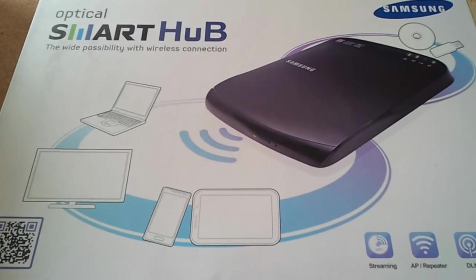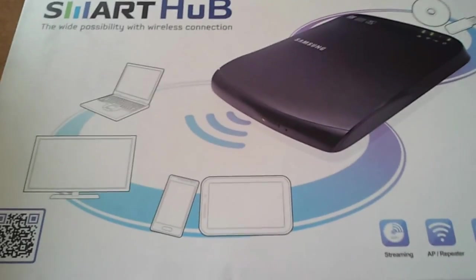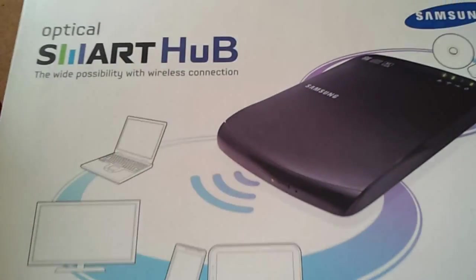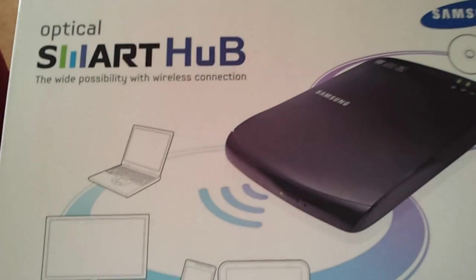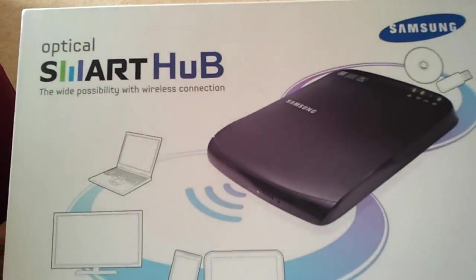Hello, I am just doing a quick review of an accessory that I recently bought. It's called an Optical Smart Hub by Samsung.